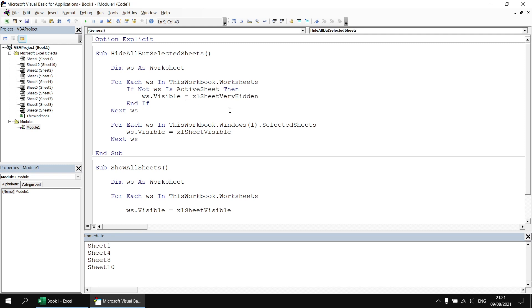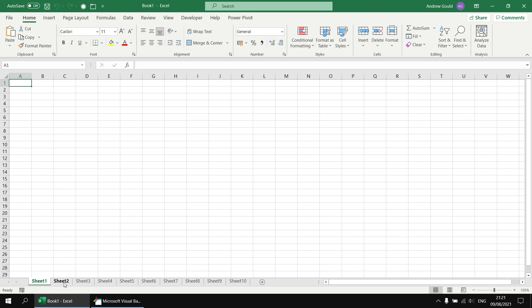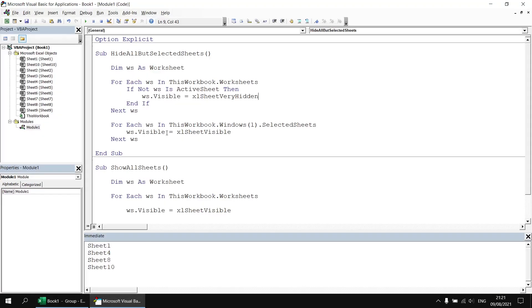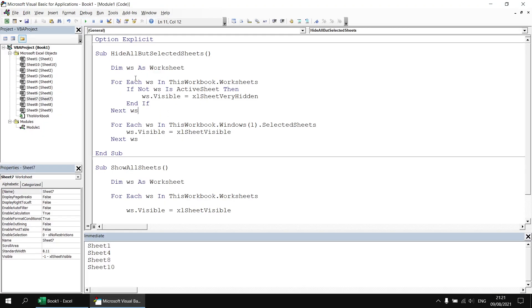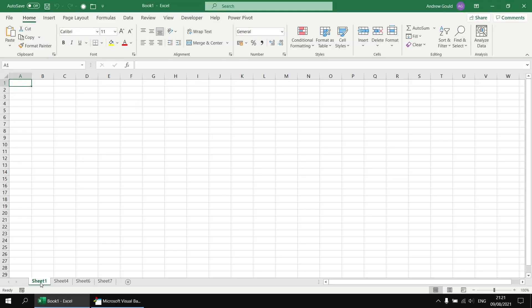So having done that I can head back to the Excel window let's select a few different worksheets and having done that head back to the Visual Basic Editor run the hide all but selected sheets subroutine again and we'll end up with the sheets we had selected initially.